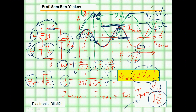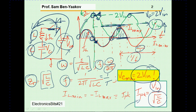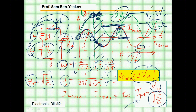Now suppose I put a diode here — the diode will allow current going in one direction but will stop current from the other direction, therefore it will block all the negative part of the current. We'll stop there. In this case the capacitor voltage starts from zero, goes up to twice Vin, and it will stop there.